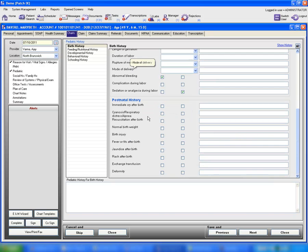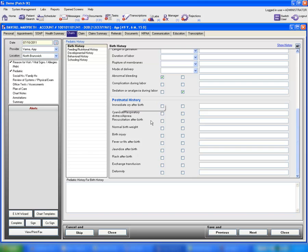Last but not least is postnatal history. For example, if the patient reported any birth injury, you can go ahead and check this box and type in comments, such as 'baby sustained head injuries'. This is how you can document birth history details.